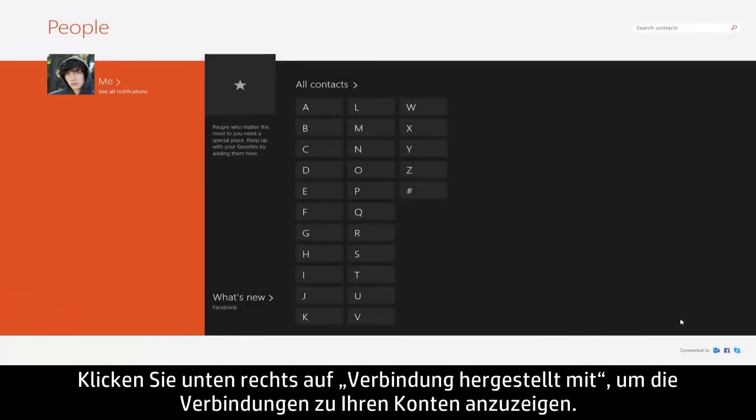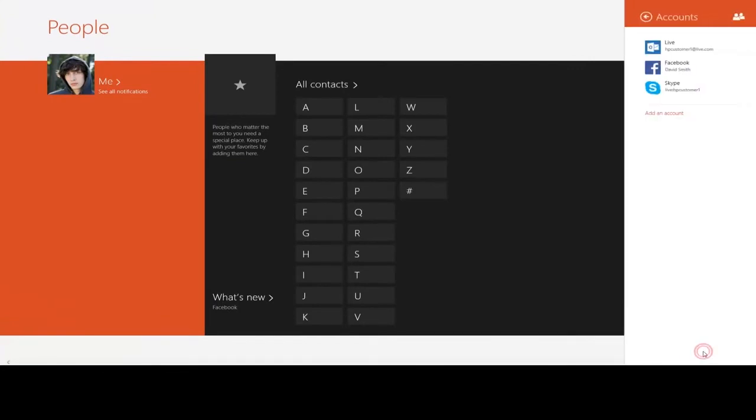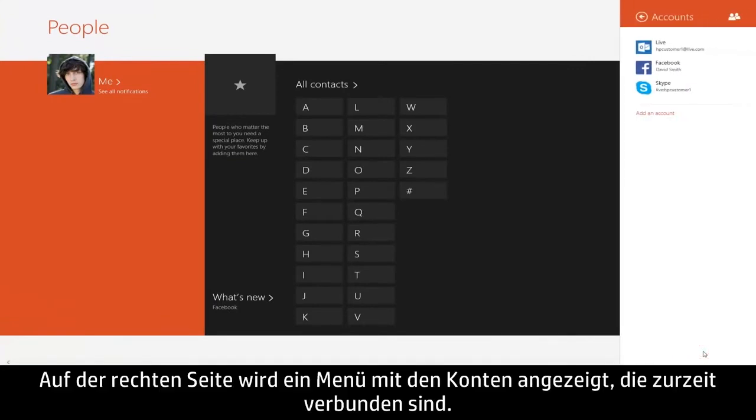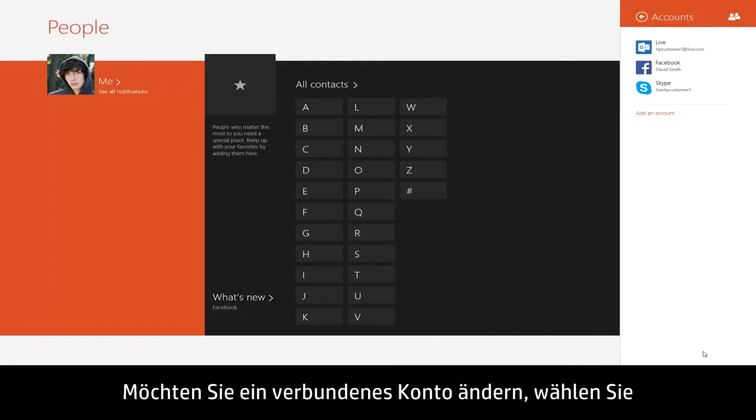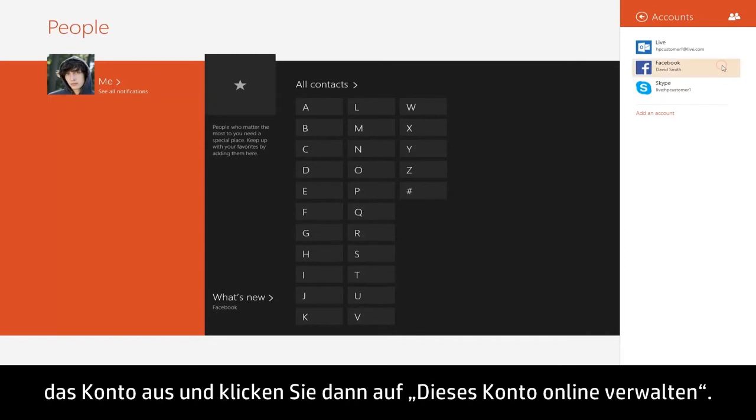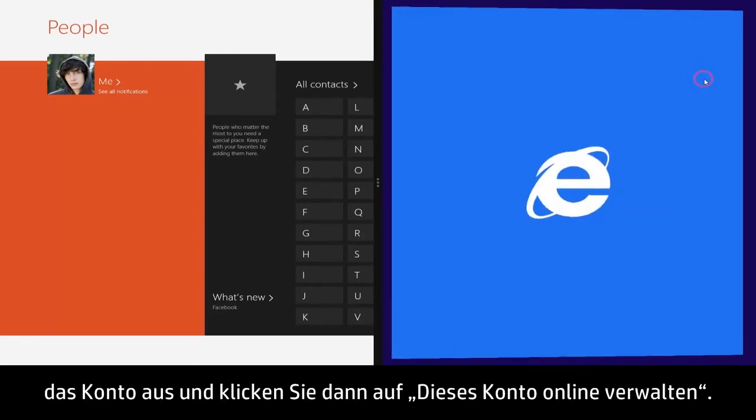To manage your account connections, click Connected To in the lower right corner. A menu appears on the right showing the accounts you have currently connected. To make changes to a connected account, select the account and then click Manage this account online.